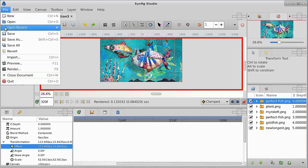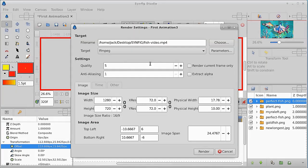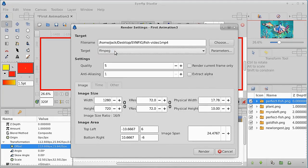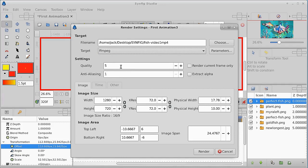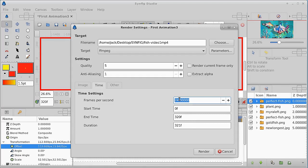We're going to render it as fish video one. The target is an FFmpeg, 1280 by 720. It's going to run for about 320 frames. That's only about 30 frames a second, at 24 frames a second that's not very long. But there's 24 frames a second and it's going to run at 320 frames.